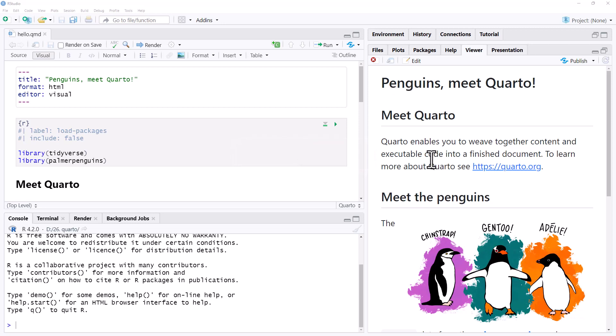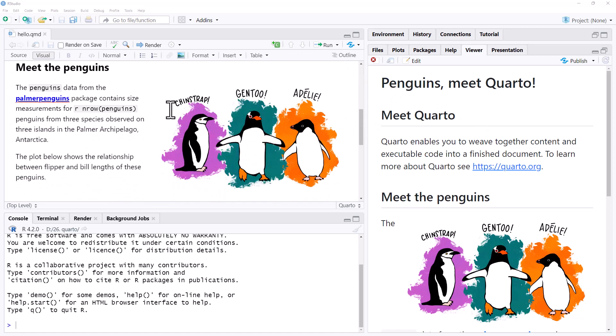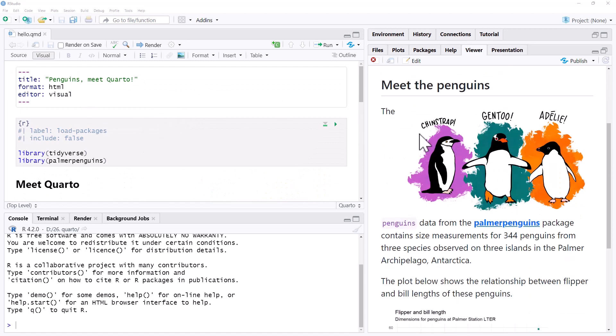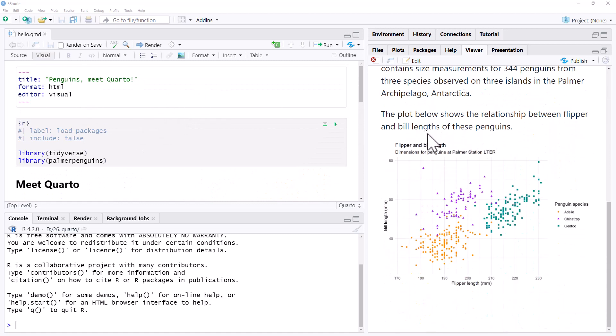So here we have the penguins from our previous video. We can see just that little demo HTML. It's got some images, it's got a graph.